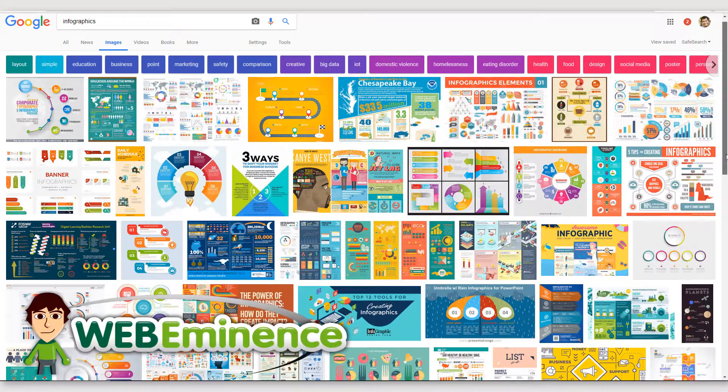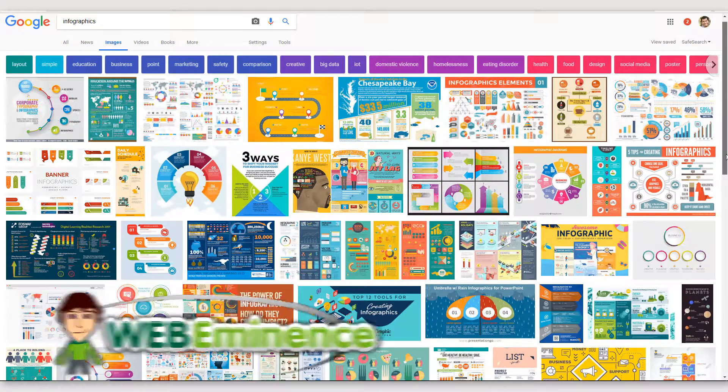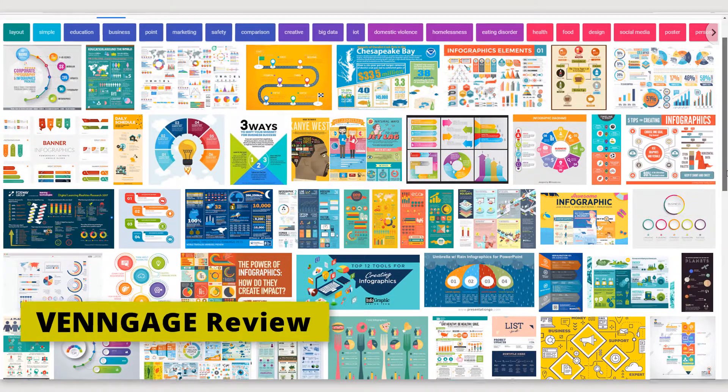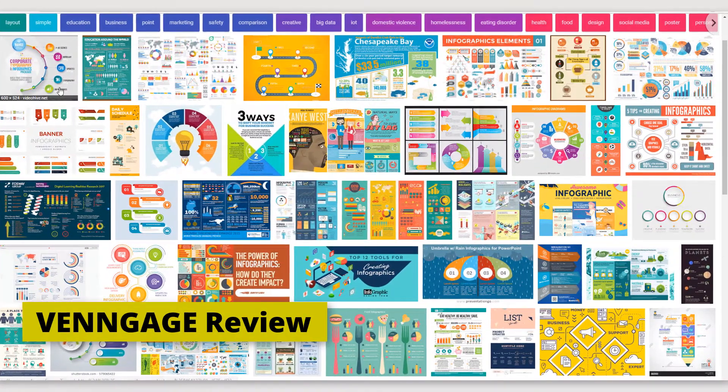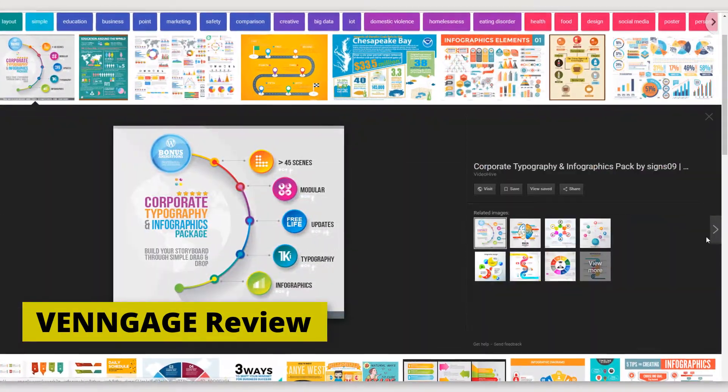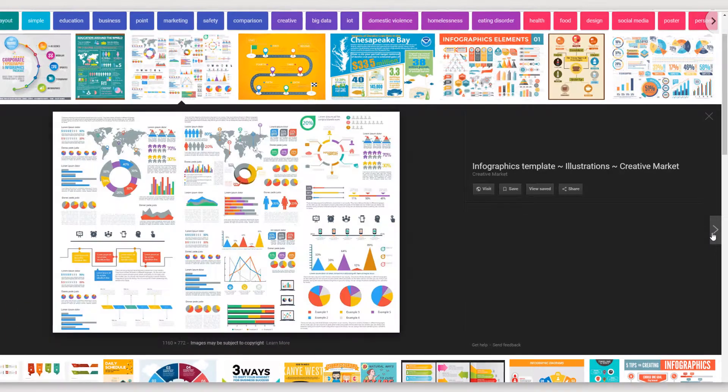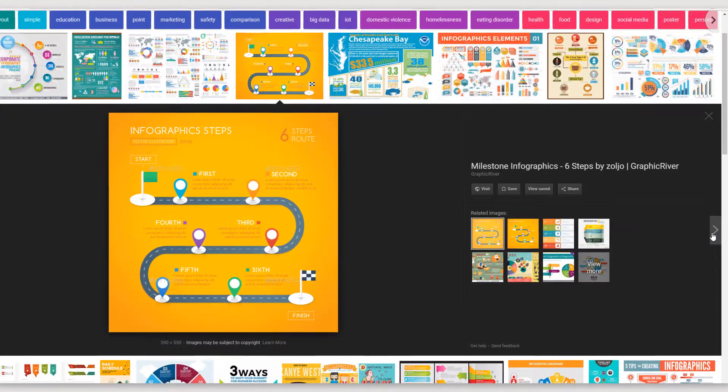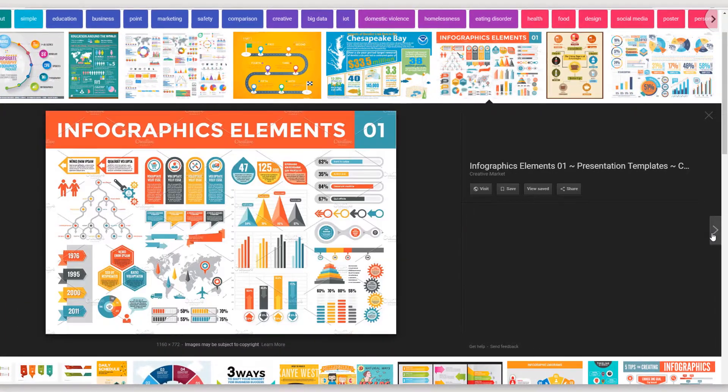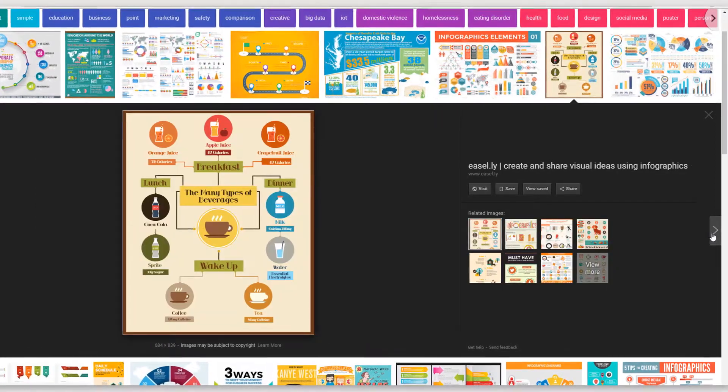Hey, this is Ryan from Web Eminence. You've probably come across infographics on the web. In this information age, infographics are a great way to present a large amount of data in an easily consumable and shareable way. But if you're not a designer, how can you create these slick graphics without spending a ton of time or money?